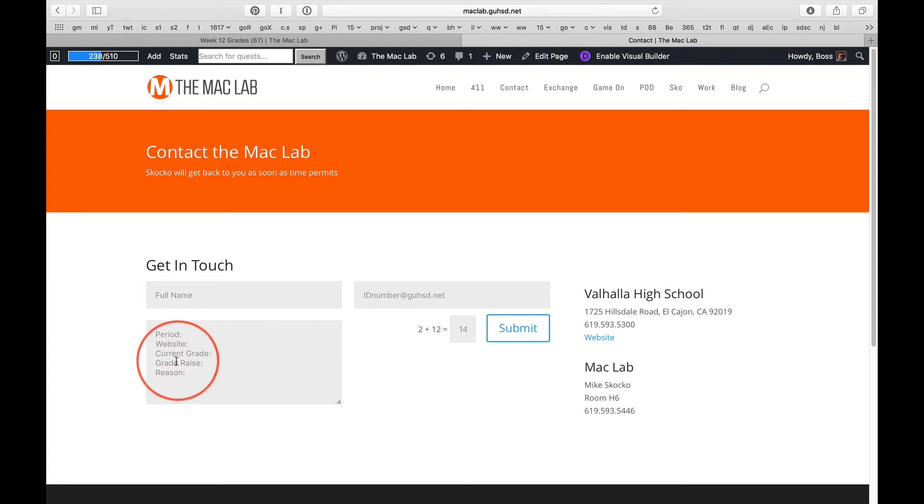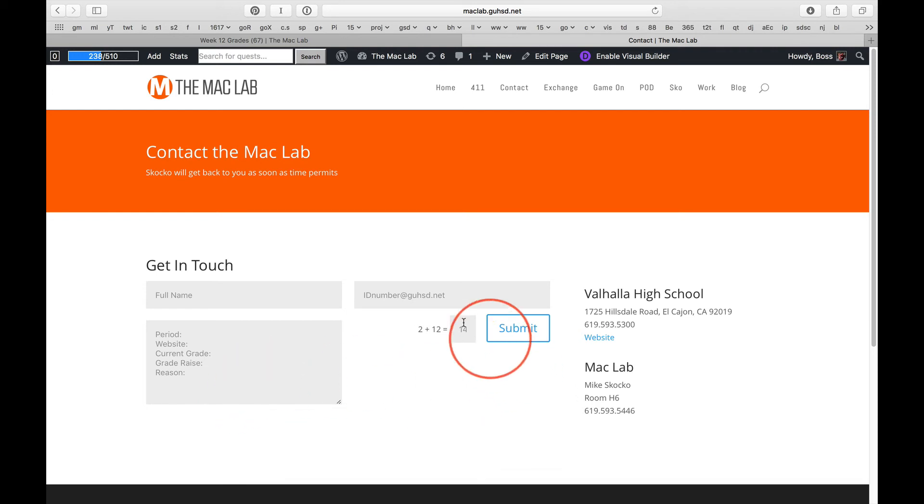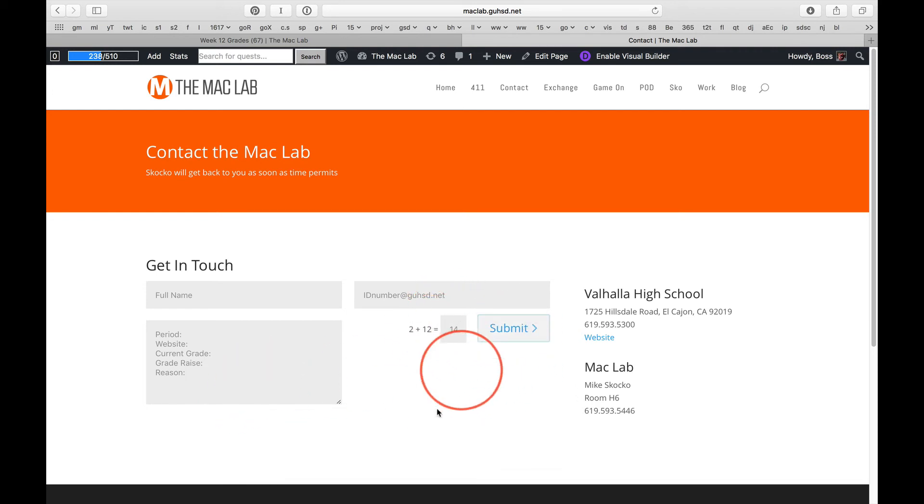And then you put in your raise, and your reason right here needs to be associated with our rubric. The last thing you need to do is a little second-grade math, and then click Submit.